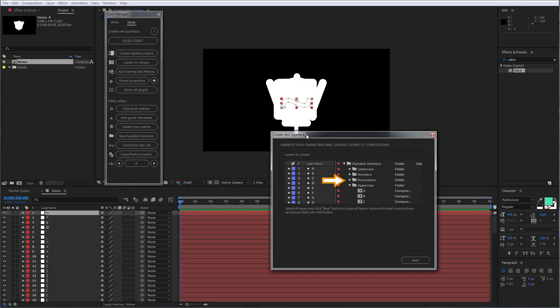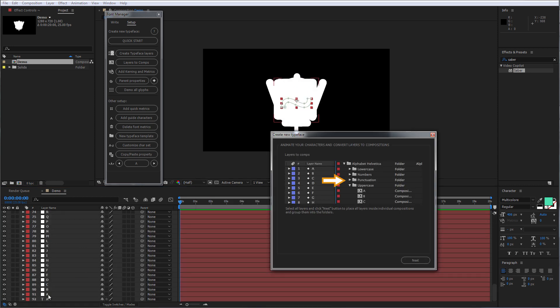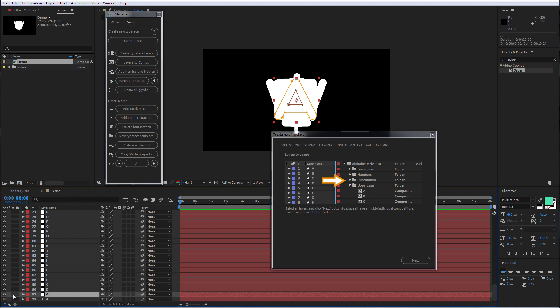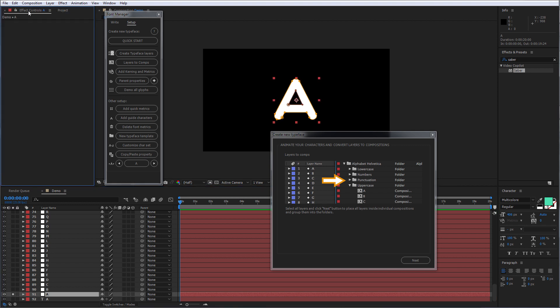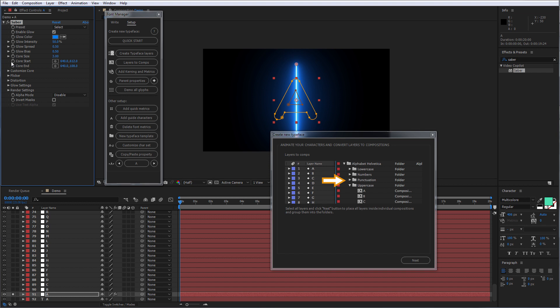For the next step, we're going to add animation to one of our characters and then copy-paste it through all other characters. In this case, I'm going to be using VideoCopilot free plugin called Saber and set it up quickly.